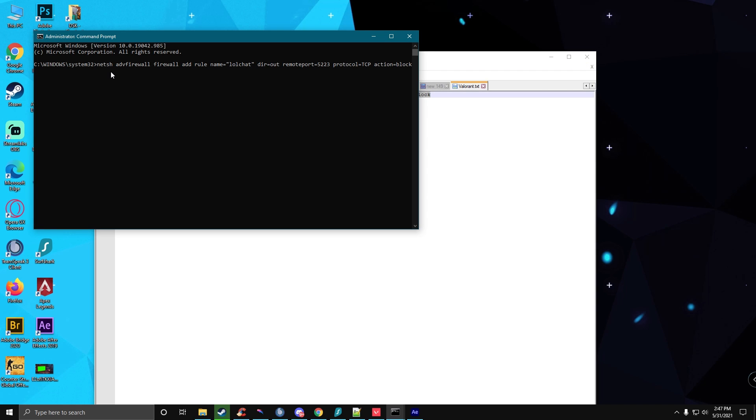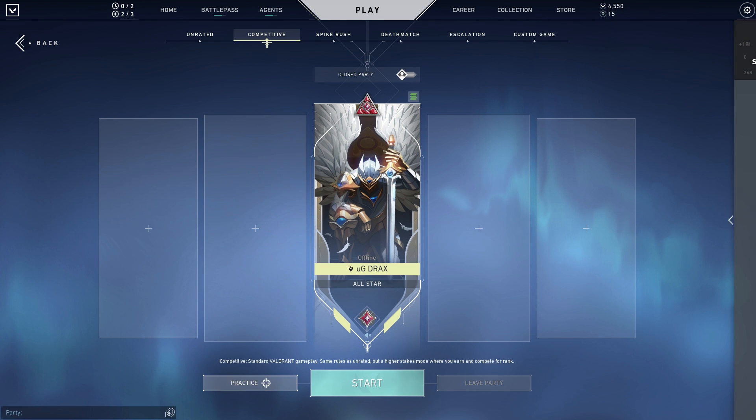Then press enter and then go back to the game. It says service is unavailable.